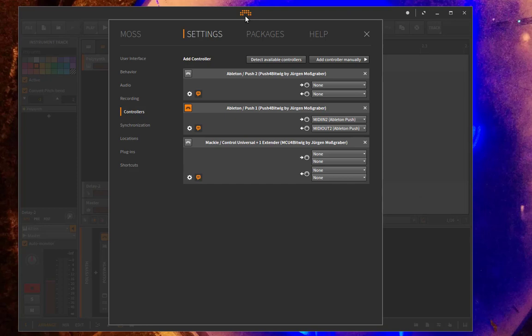you can download my DrivenByMoss extension. Part of that is an OSC implementation, which gives you several messages to get data out of Bitwig and also to send control information to Bitwig. So you can control it via any device which is connected via Ethernet or Wi-Fi to your host computer.